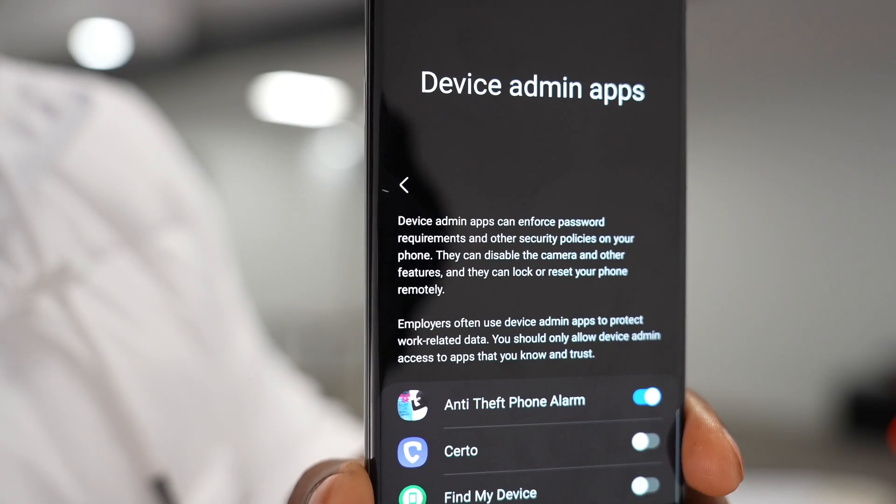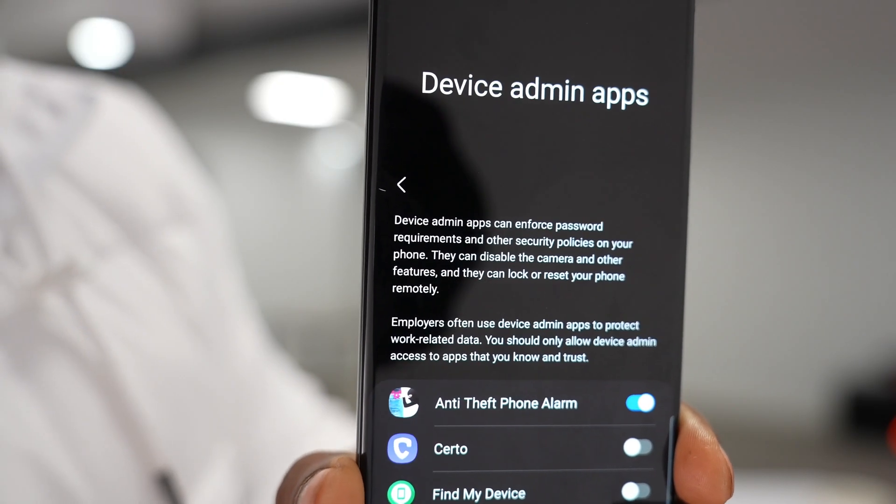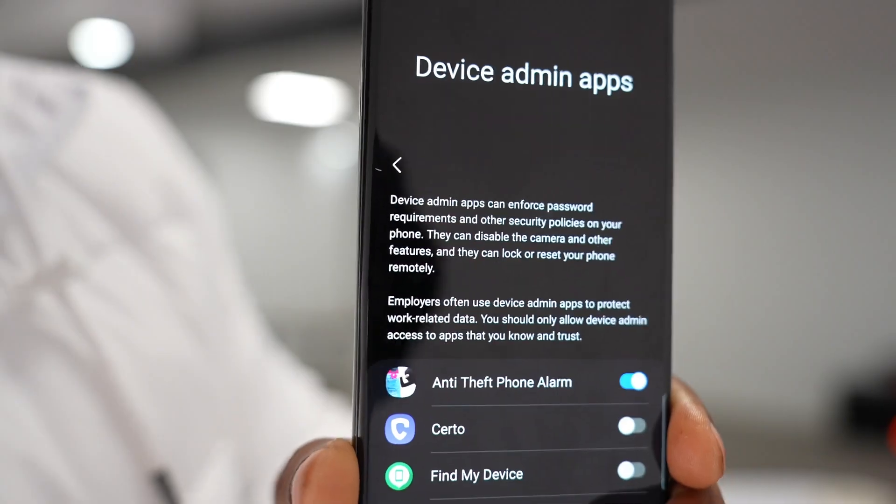Pay attention to this — it clearly says right here that you should only allow device admin access to apps that you know and trust. So basically, if you see an app right here that you don't know very well, or an app you didn't even know you had on your phone, just make sure that setting is off — because that app could be messing with your personal data, and you don't want that.